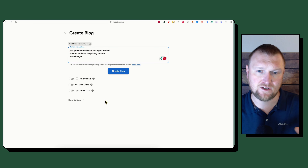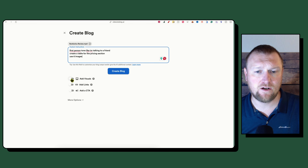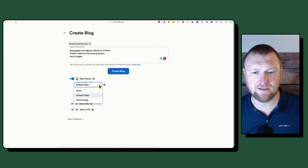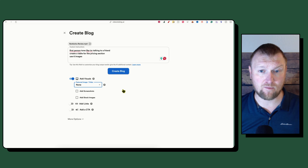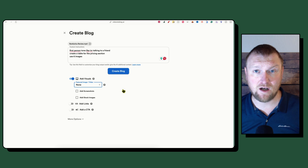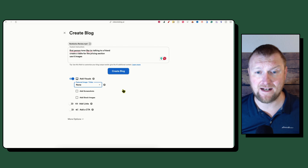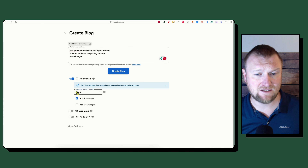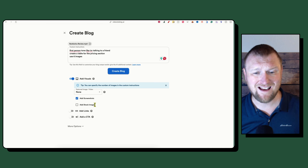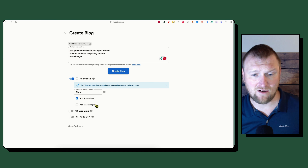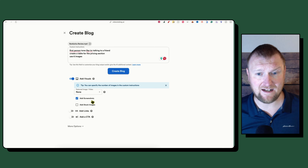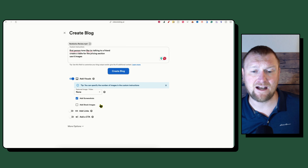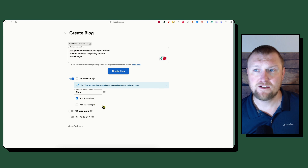Under Add Visuals, you can embed the video, but I'm going to say no because I already have a WordPress plugin that brings my YouTube video in automatically. What I do want is to add screenshots. You can choose screenshots or stock images, but screenshots is the way better choice — you get unique images that only you created. This is a high-value time saver.